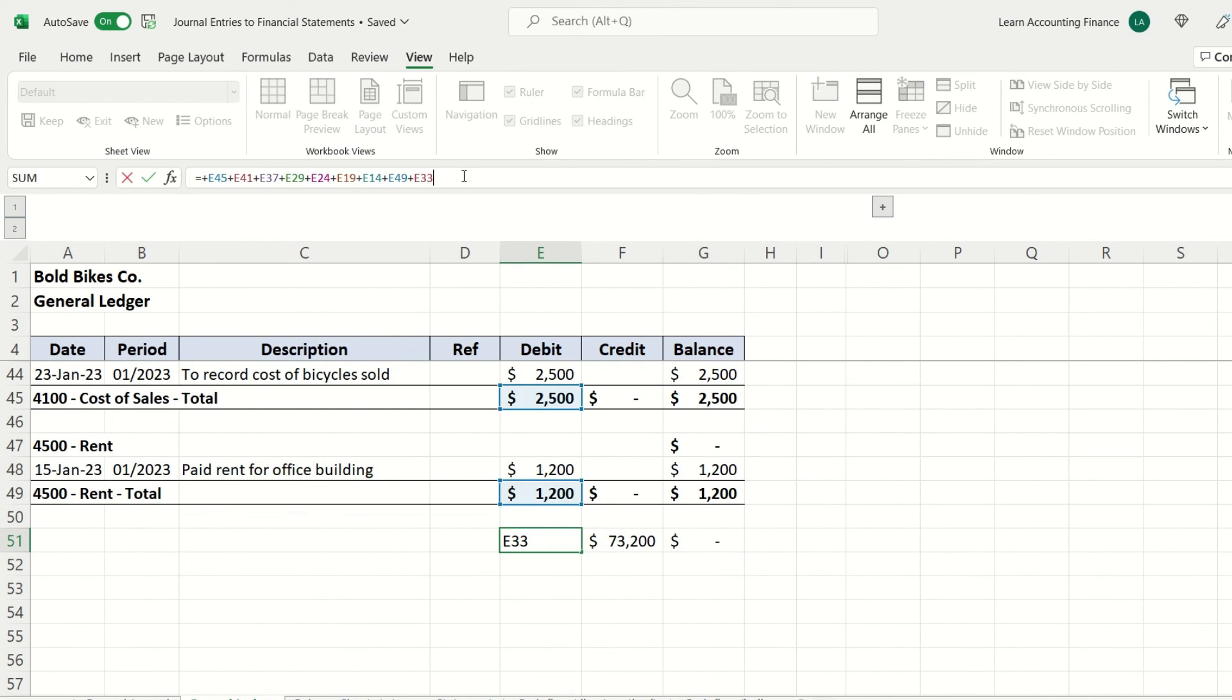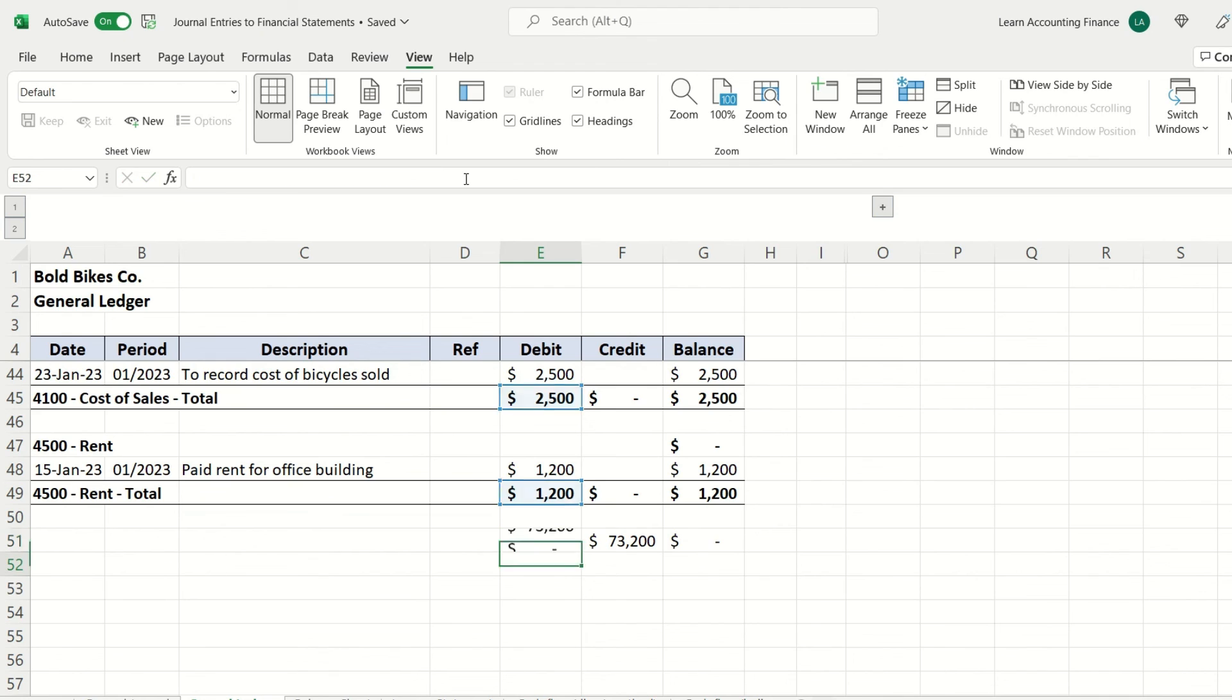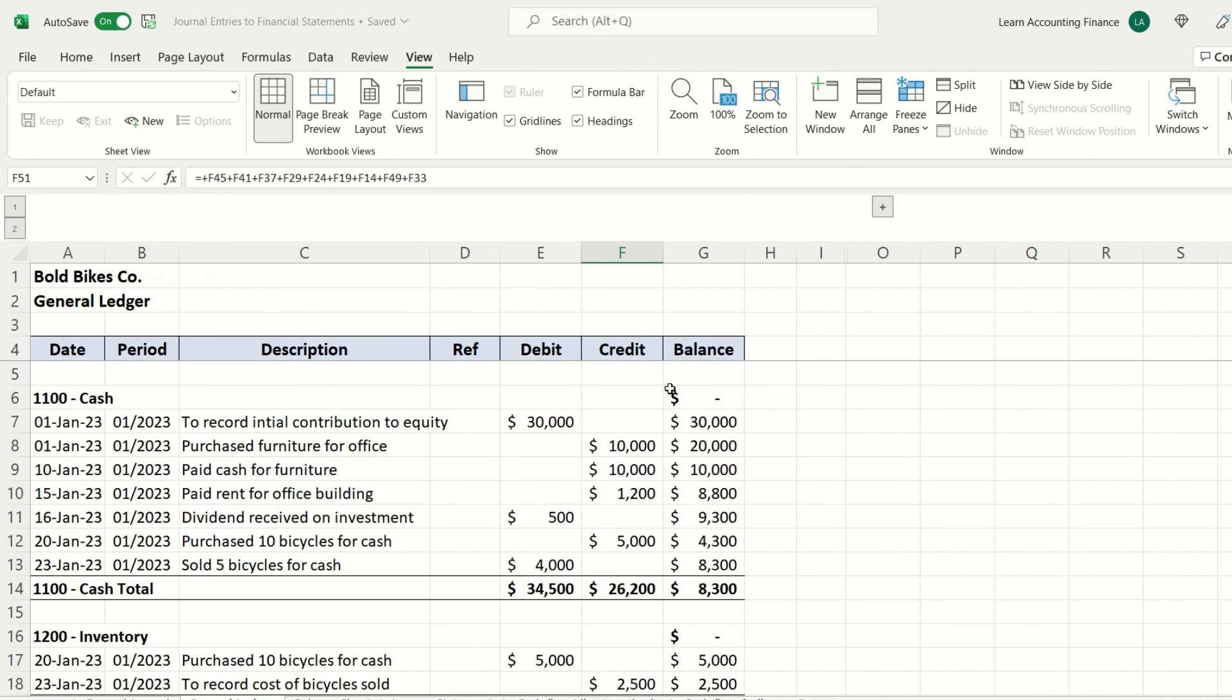If you look at total debits and credits, this is the sum of all of the entries that are done so far. You will see that they're always equal. Now in this flow, the third item would be the trial balance.